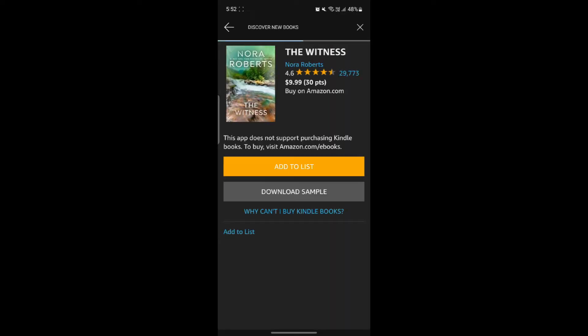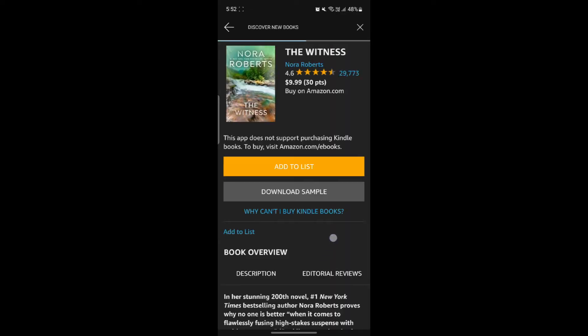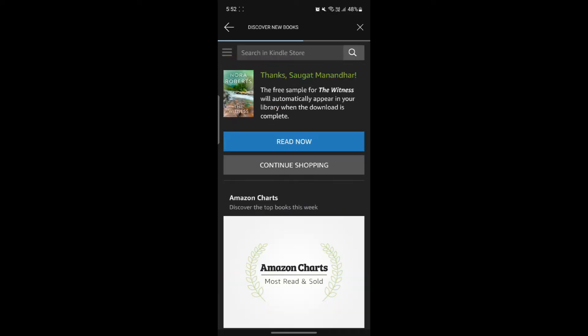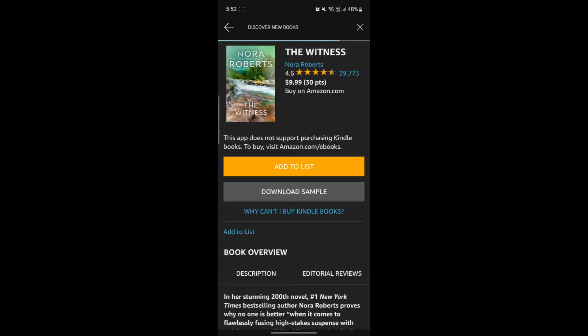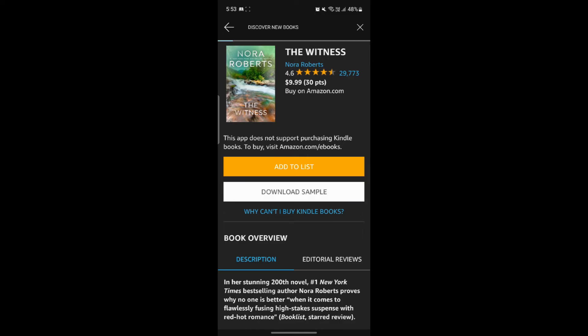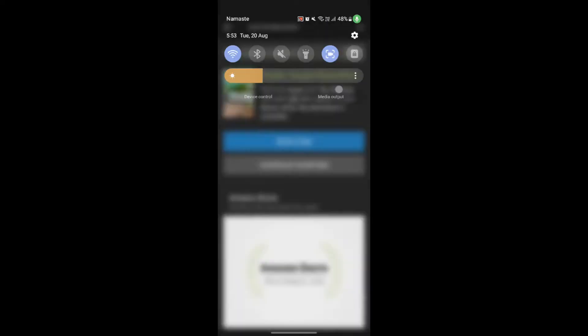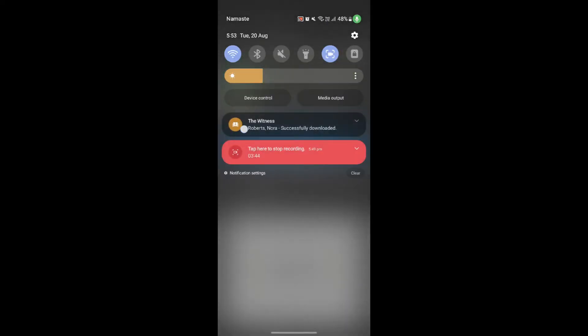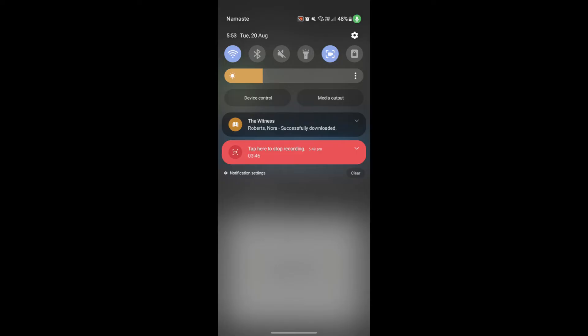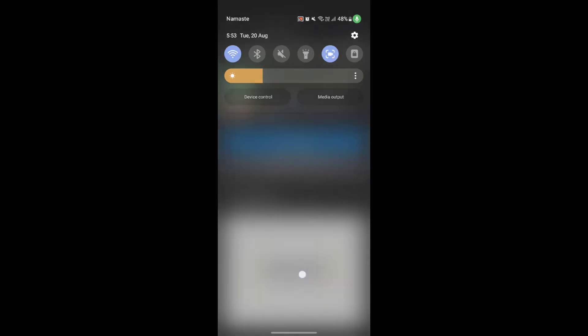You can now download the sample and you can read the book by buying it. You can see the cost of the book is 9.99 and it will cost 30 points. You can click on download sample, which is over here. Now the sample has been downloaded on Kindle. If you click on it, you can easily read it as well. You can see that 16% has been downloaded.